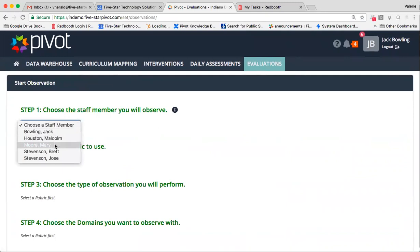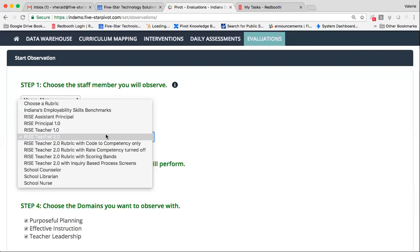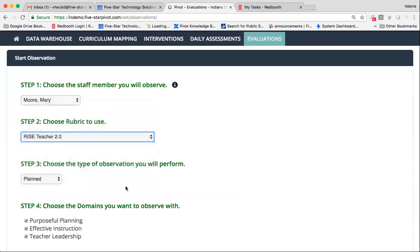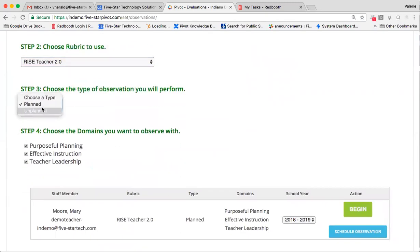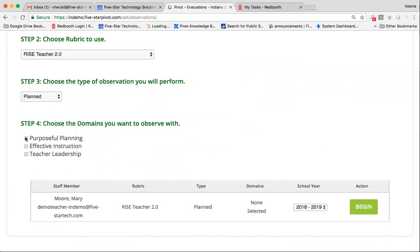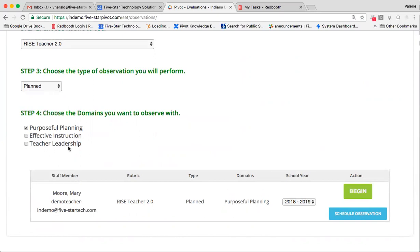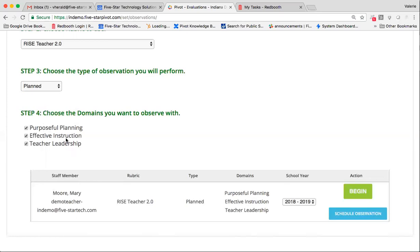You'll simply want to go ahead and choose your teacher. Choose your rubric. Choose an observation type. And of course, you can choose one or all domains. I guess one, two, or three domains. Now what this will do is if you only choose one, it's actually going to allow you to only code to that domain and the competencies tied to that domain when you're ready for coding within the process. So this is really helpful if you're going into a classroom specifically looking for purposeful planning. Today, I'm going to go ahead and choose all three and begin.